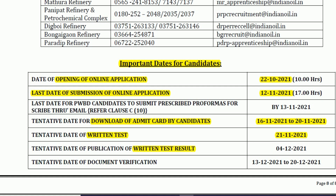The written test result will be declared on 4th December 2021, and document verification will be conducted from 13th to 20th December 2021. So by the end of the year, it will be clear who is selected and who is not.